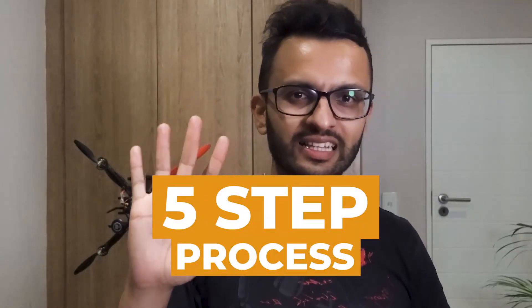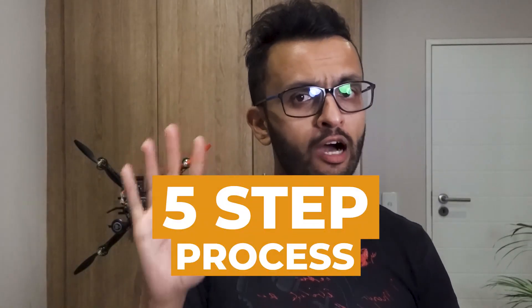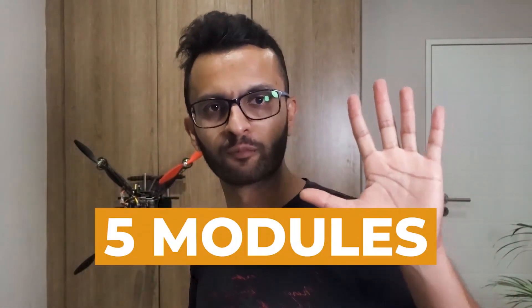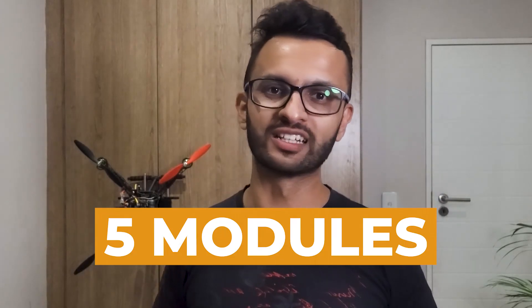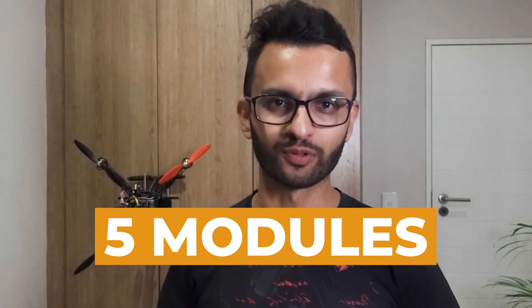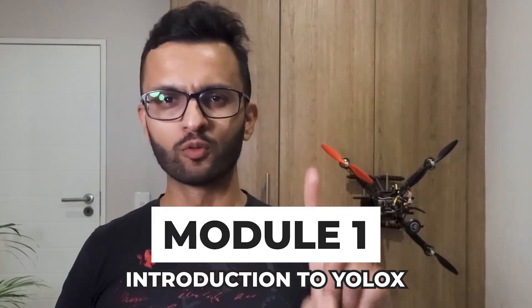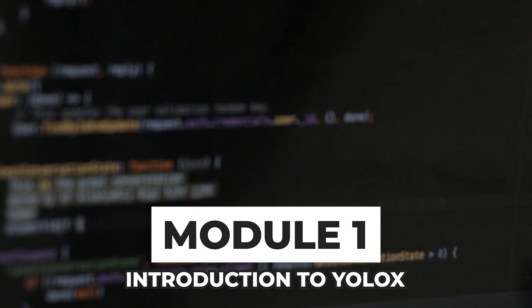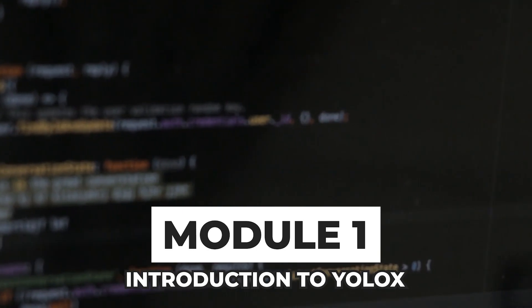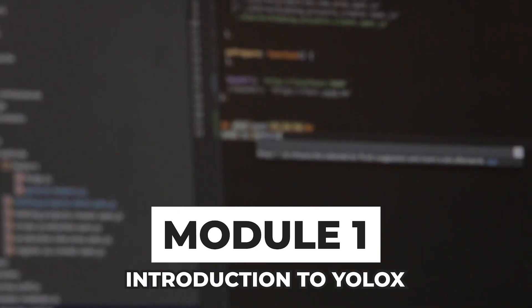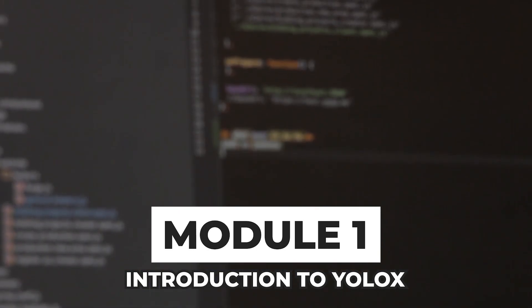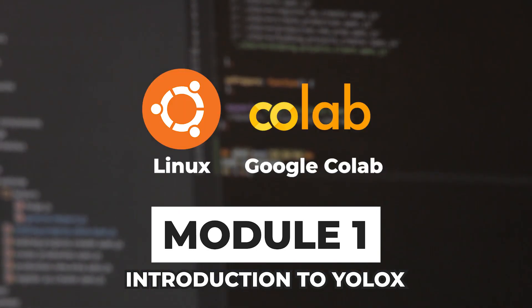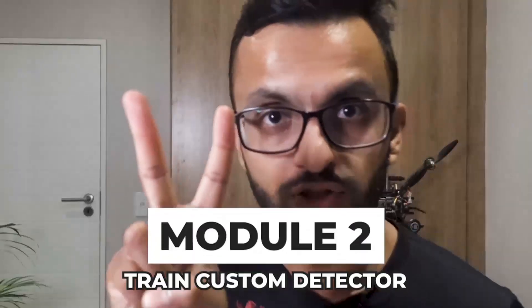The five-step process that I mentioned earlier are also the five modules that you'll be learning in YOLOX Pro. So to start off with Module 1, which will give you an introduction to YOLOX, what it is, and how to get it running on various platforms like Linux and Google Colab.